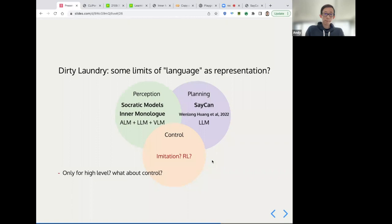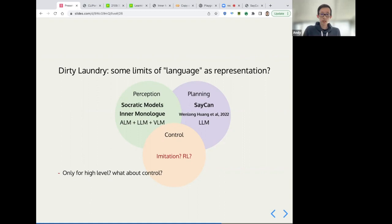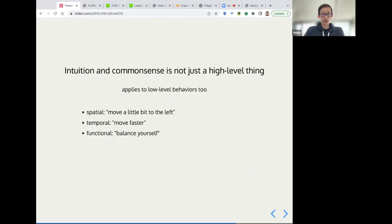Another perceived limitation of language is that it can only be used for high level reasoning of the robot stack. We have Socratic models and inner monologue for perception, SayCan and Inner Monologue for planning, but what do we do about control? Do we still have to stick with imitation or reinforcement learning? Large language models have shown to store some degree of intuition and common sense gleaned from the internet scale data that they've been trained on. But I think just one thing to note is that I think intuition and common sense is not just a high level thing. It also applies to low level behaviors too.